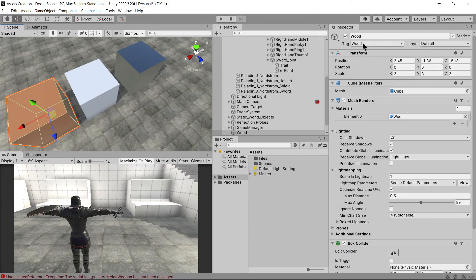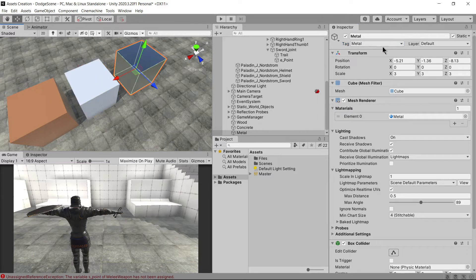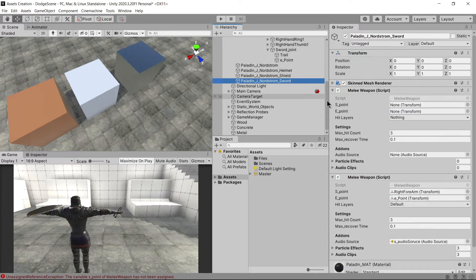Select the layers, set the settings to their best and assign audio and particles. I am giving tags to these three different objects. Concrete, wood, and metal.